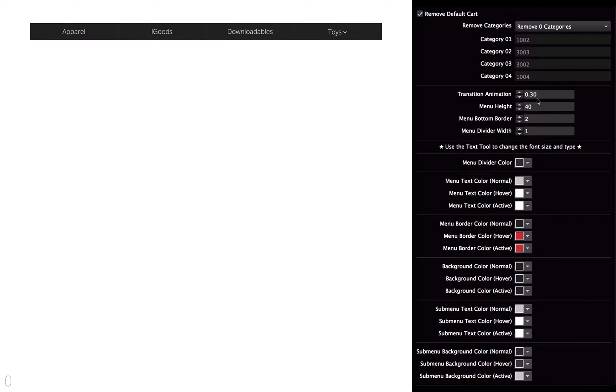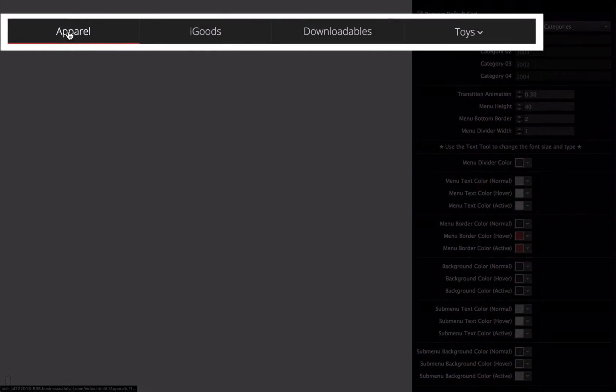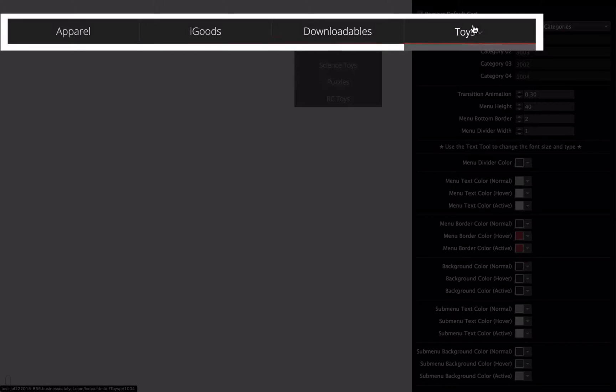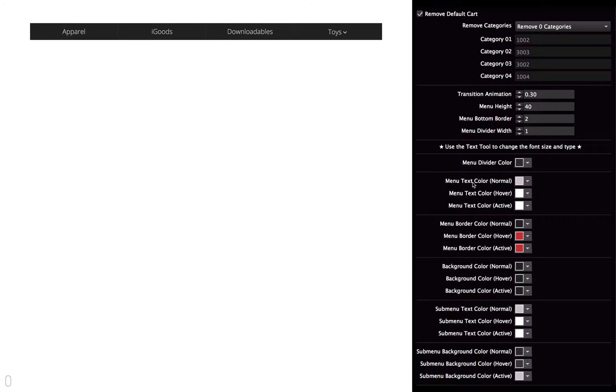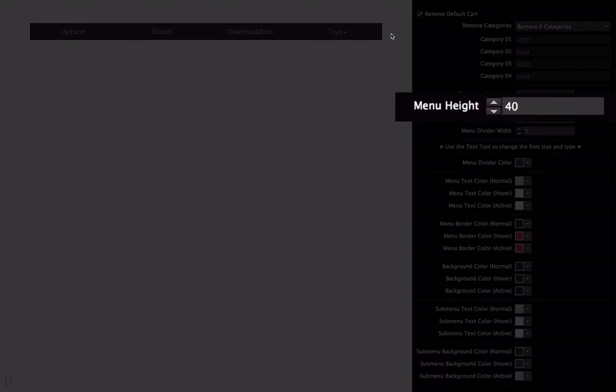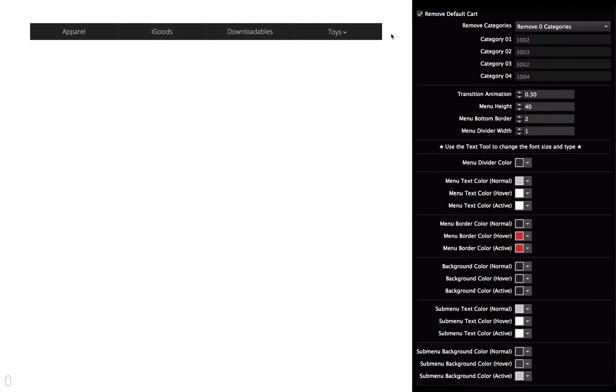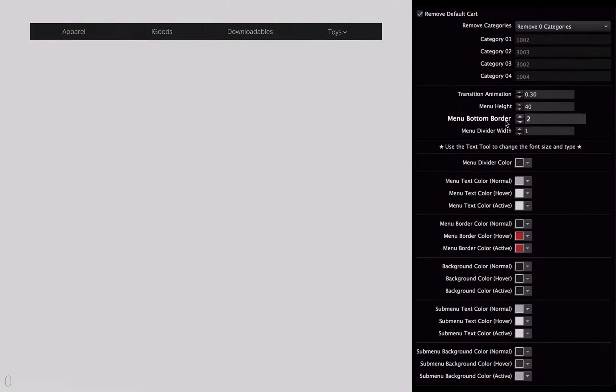So that's what the transition speed is going to adjust, and I'm just going to show you that right here. So each transition is set to 0.3 seconds. So then next you have the menu height. The menu height will adjust how tall the menu is.